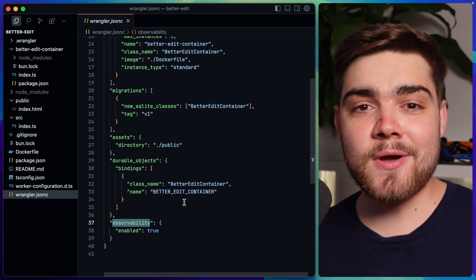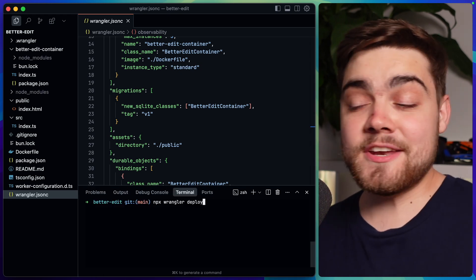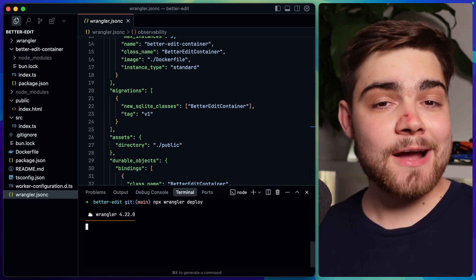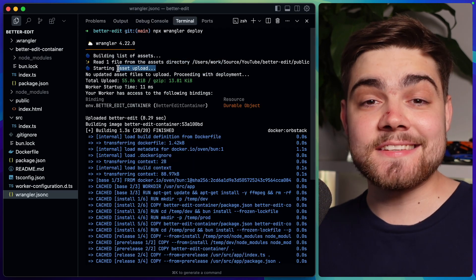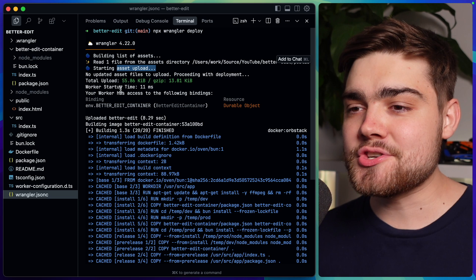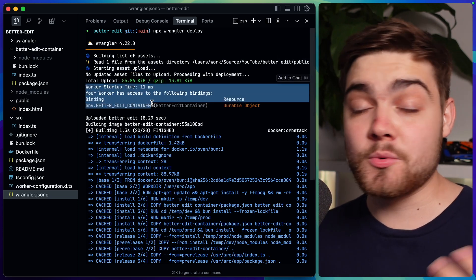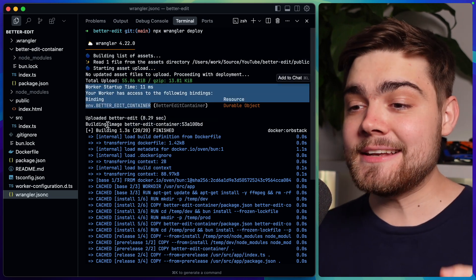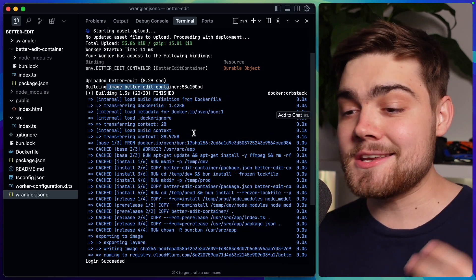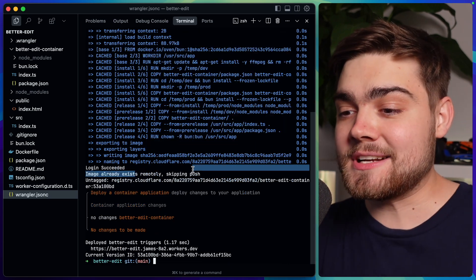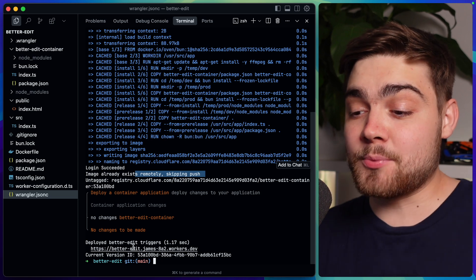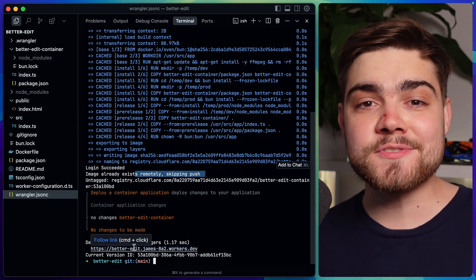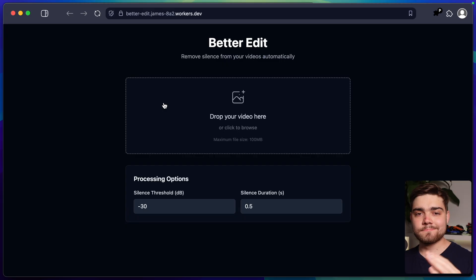So now we can go ahead and deploy this. And for that all I need to do is npx wrangler deploy and wait for this to finish. Once it's done as you can see here all it did was it pushed up the assets that I had. So that single index.html file. It started up my worker which handles the routing. And then finally it built the image of that better edit container using docker. And then it pushed it up to Cloudflare so we can run our containers. And finally it just deployed the worker itself so we can now go to the website and test that everything is working.